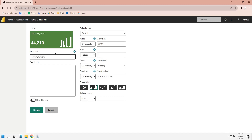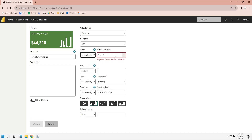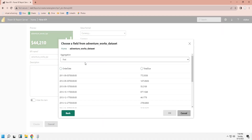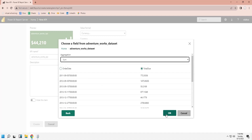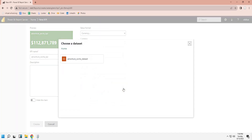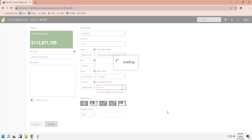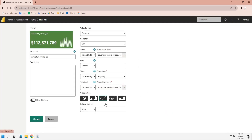Then we will choose a value format for our KPI — we will select Currency as the Value Format. For the KPI value, we will select a dataset field. We will select Sum as the Aggregation to show Total Due in our KPI. We will select the same field from the Dataset for our trend line. Finally, we can choose a visualization for our KPI.